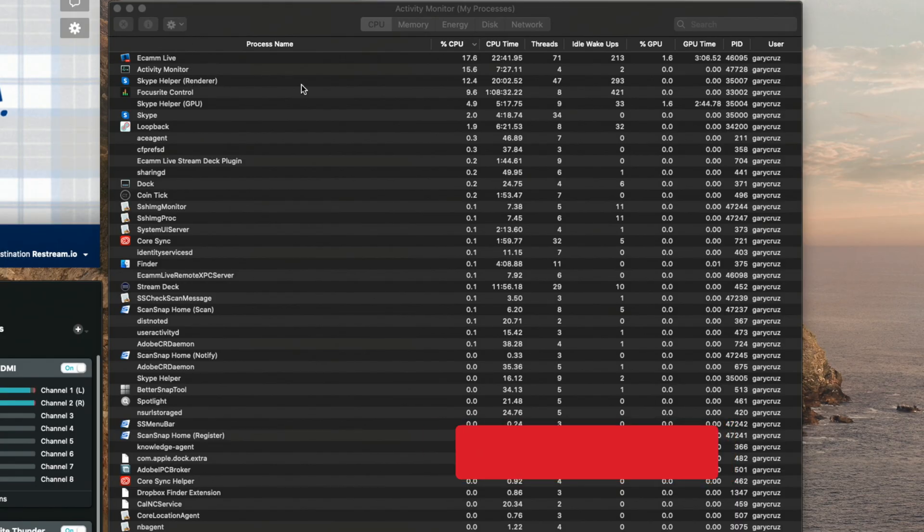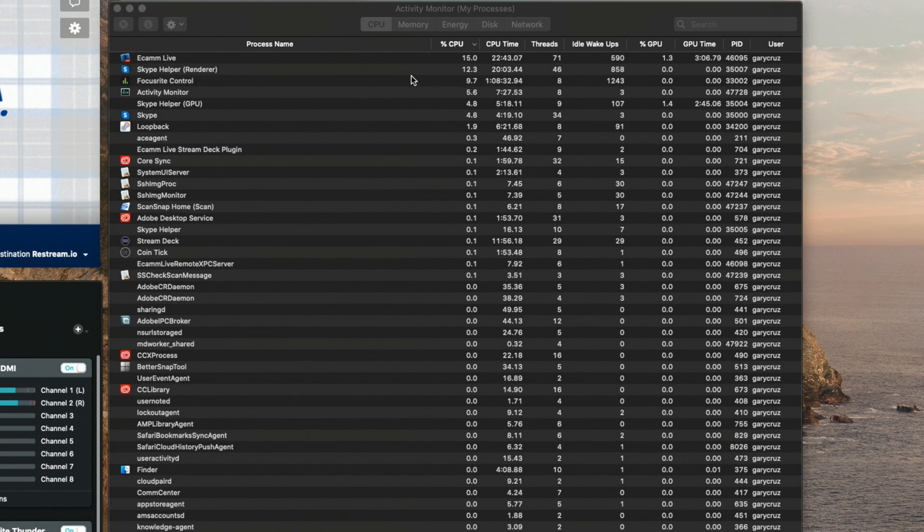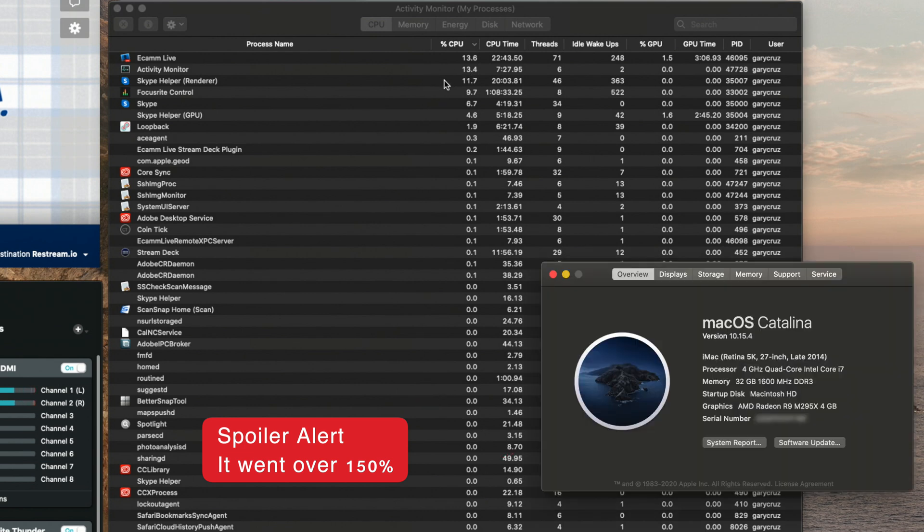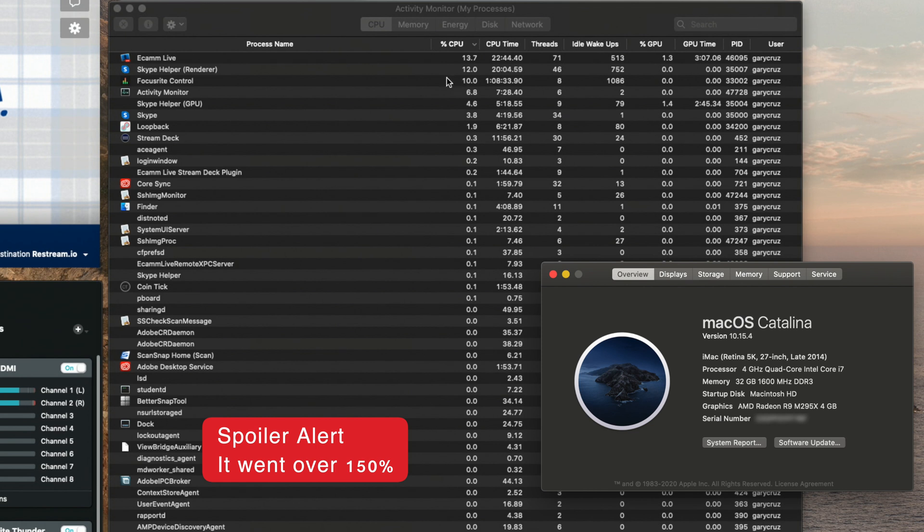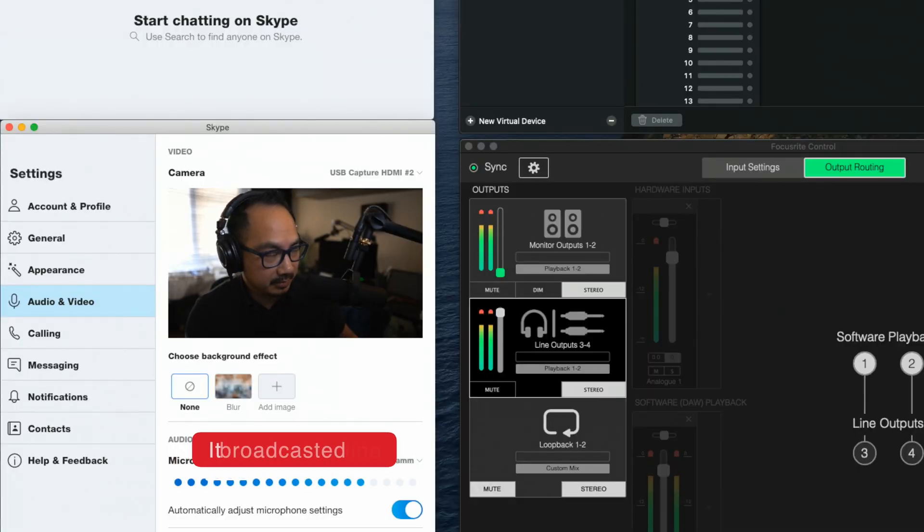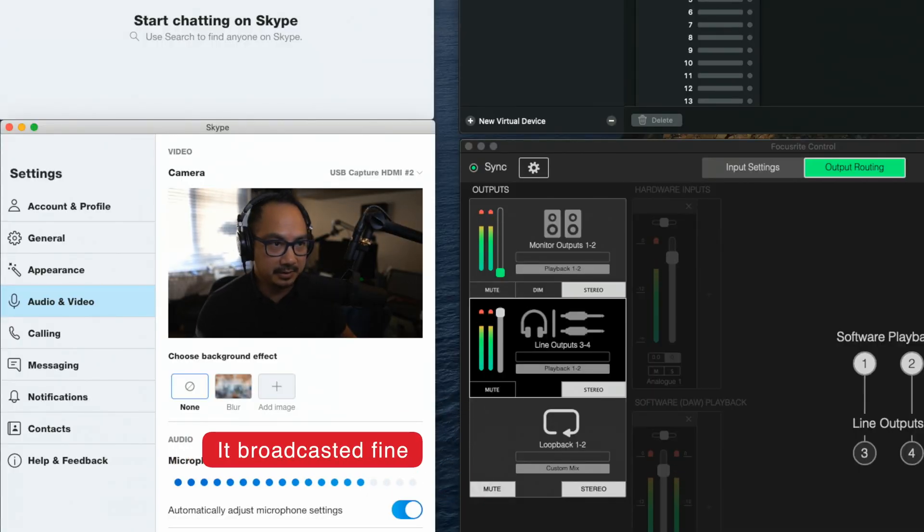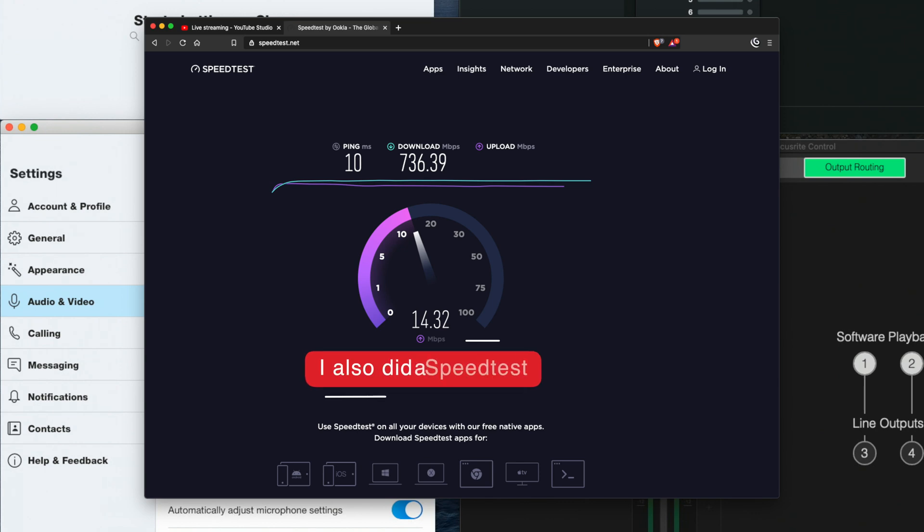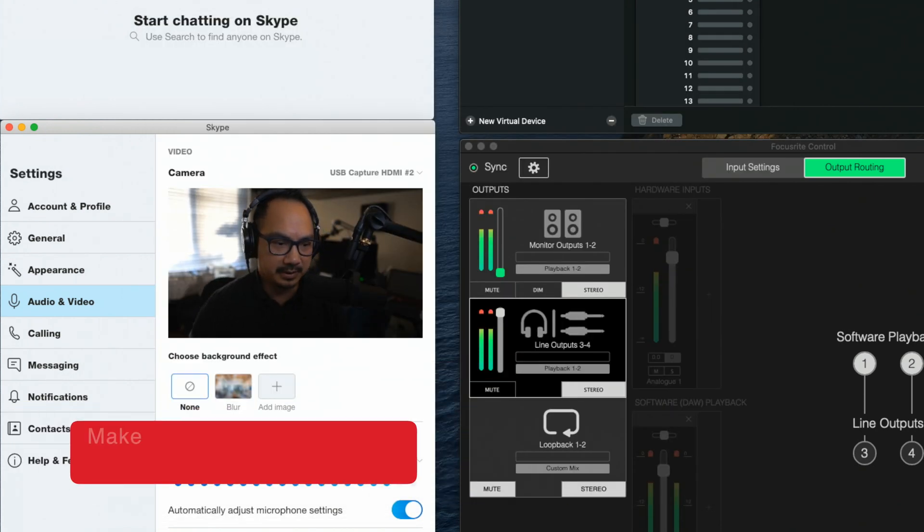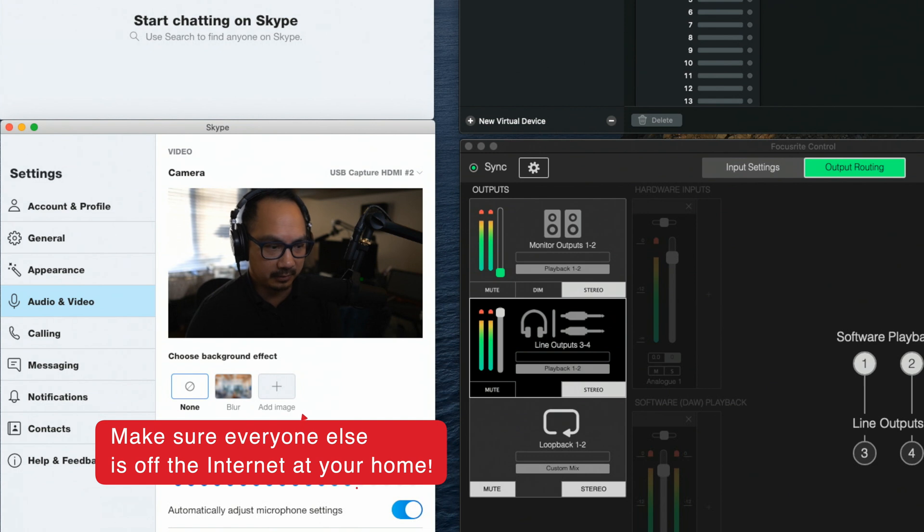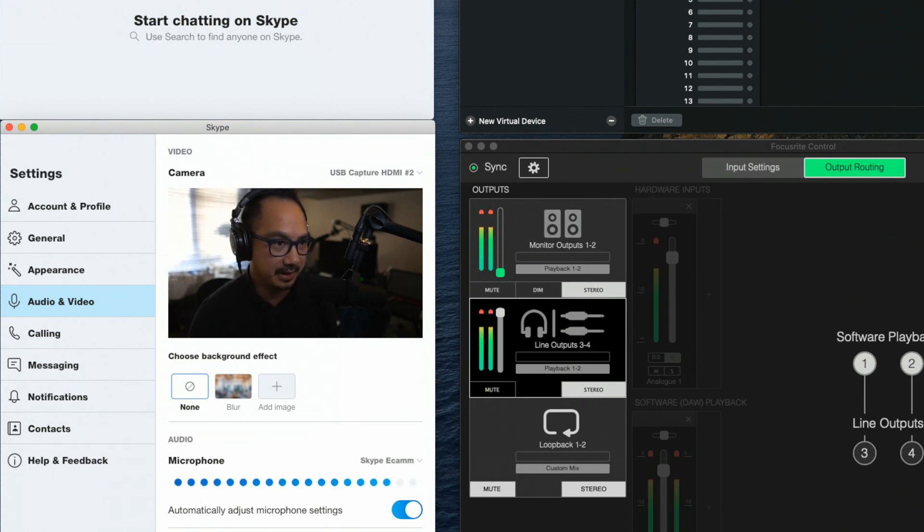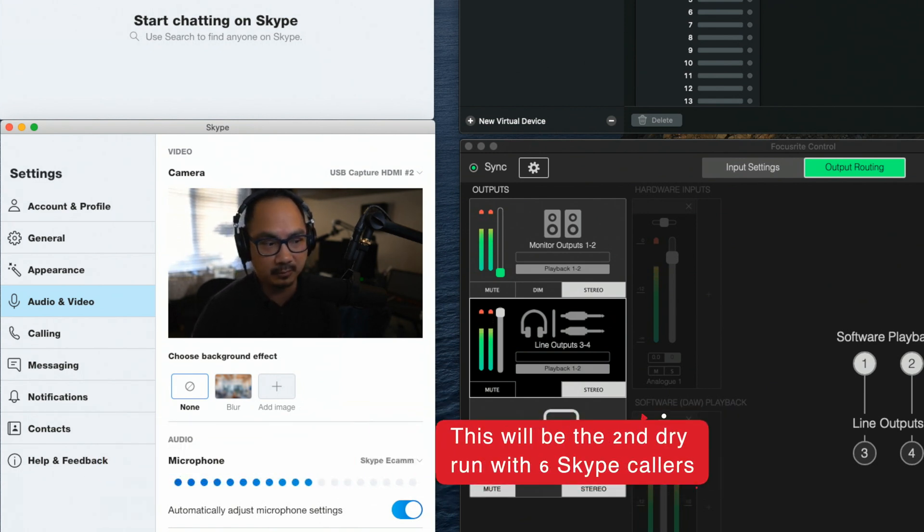I was also curious about the processes here. We can see that Ecamm Live right now is only taking about 13% to 14% of the CPU, but the same amount as the activity monitor. And I'm sure once the Skype callers come in, I'm interested to see how much of the percent of the CPU will be handled with six callers. We're going to be going live with six people, probably not all six at the same time, but we're going to see how that performs. We did a dry run already with nine people, and six people were live, and it worked out fine.